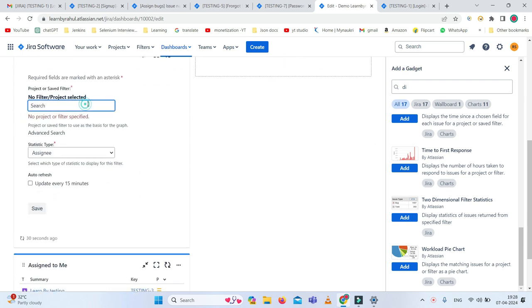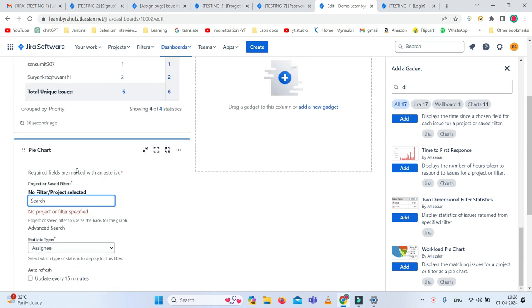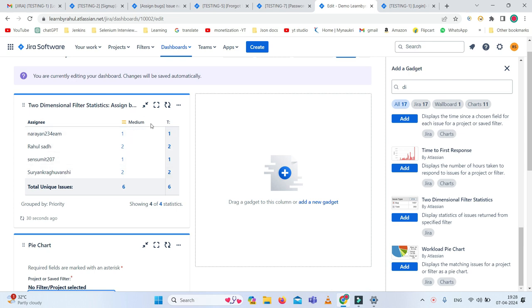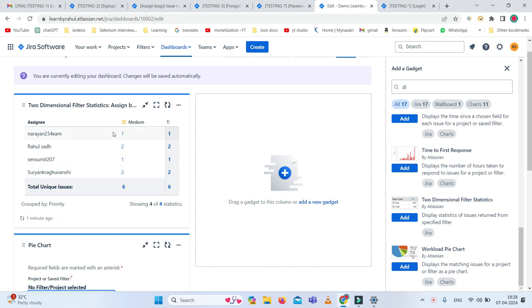I need to add the pie chart, but let's talk about that later. Here you can see the two dimensional filter statistics with assigned members and priority, and the total number of issues assigned is also given here. You can see Rahul, Saad, Suryank, and Sumit Sen all are showing as assignees.